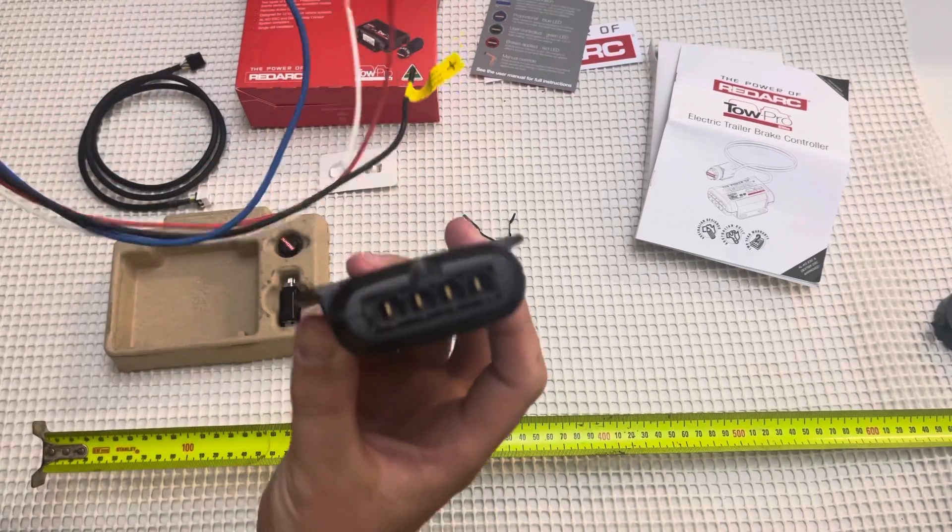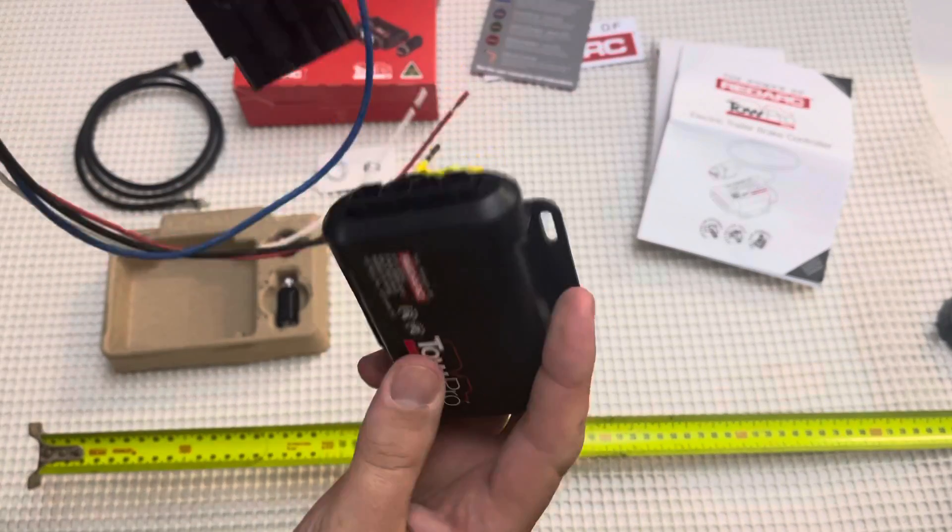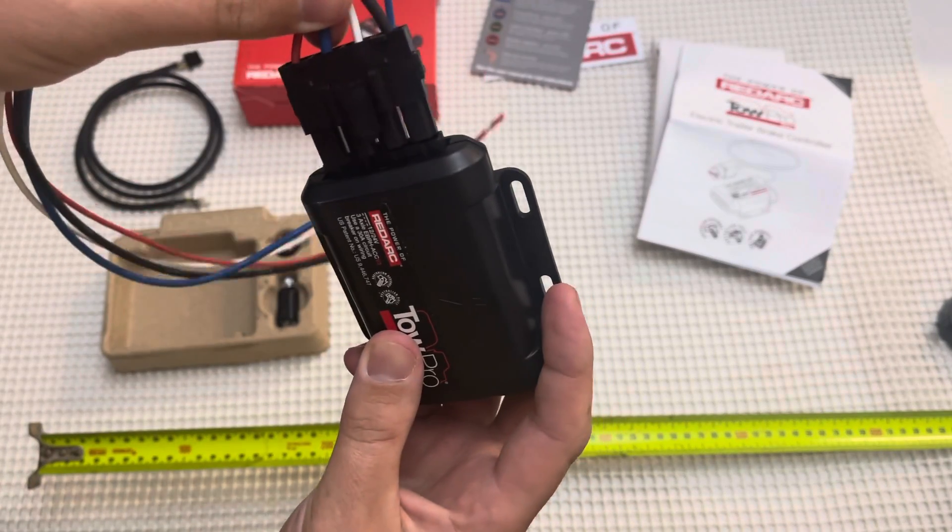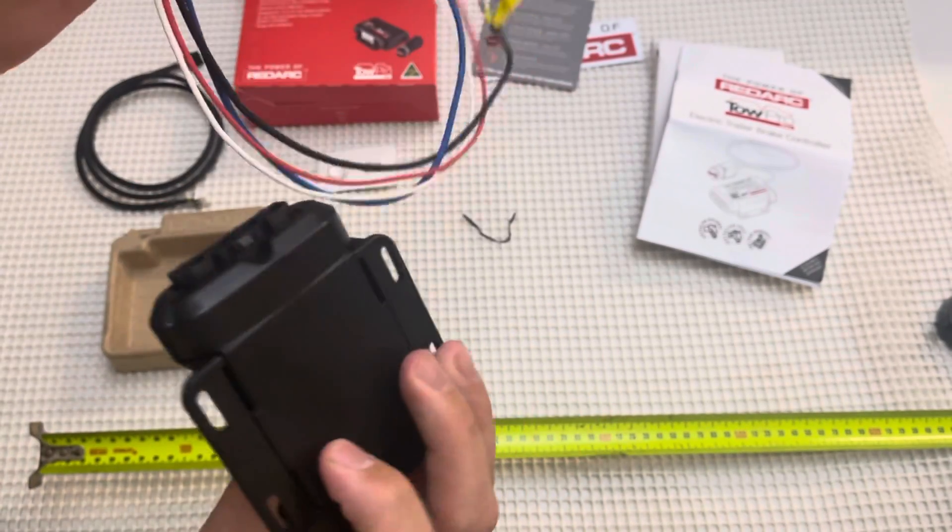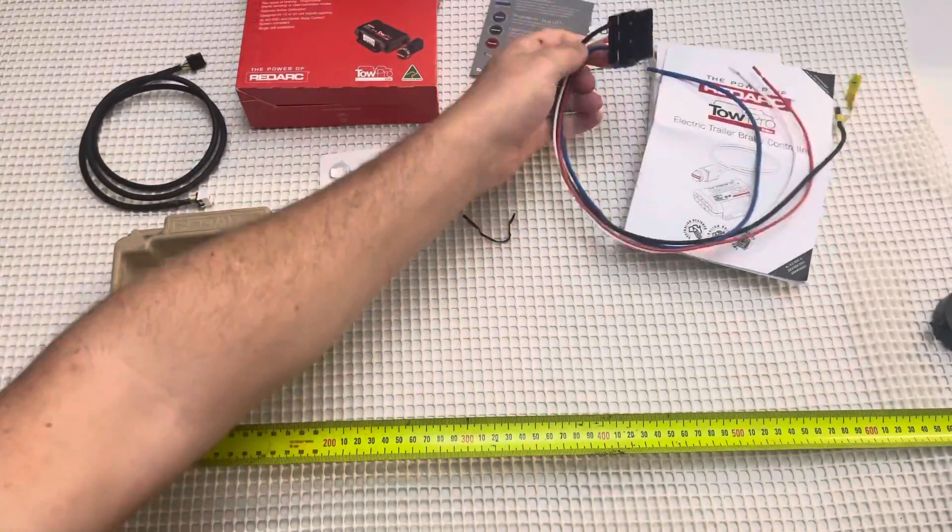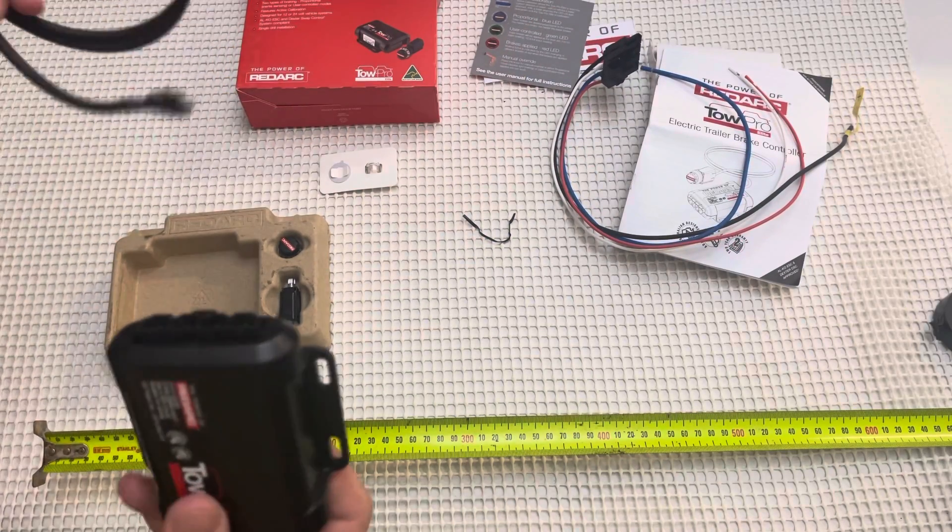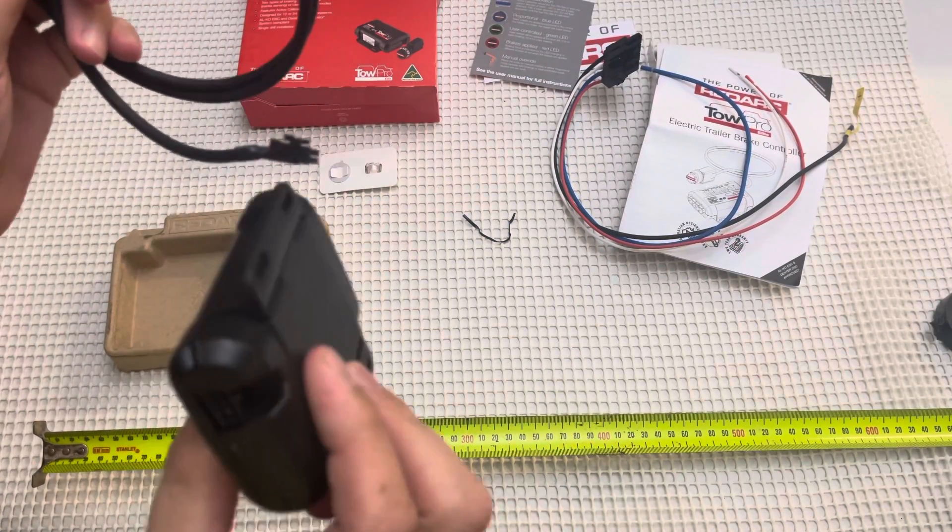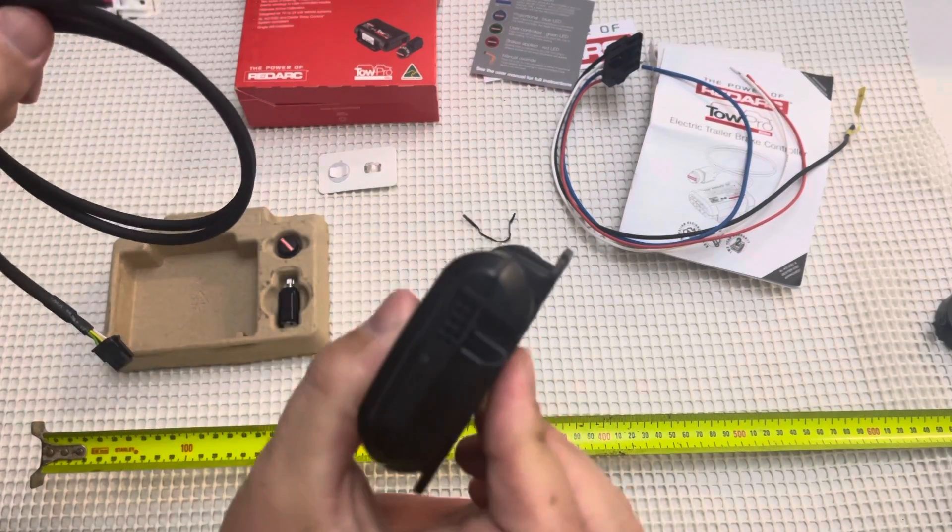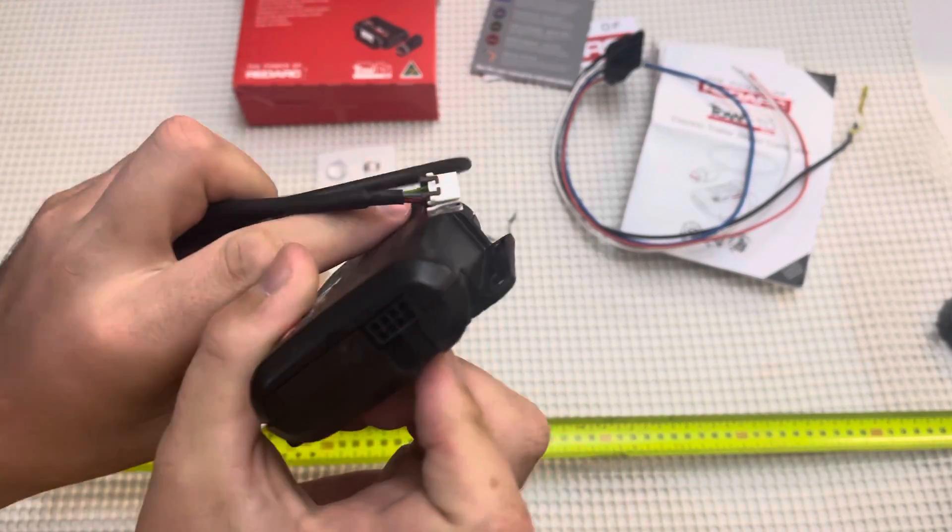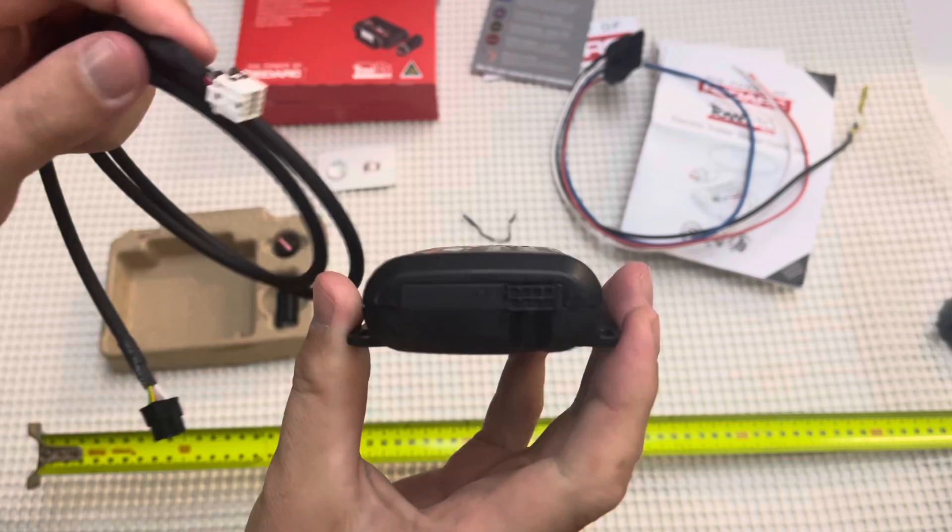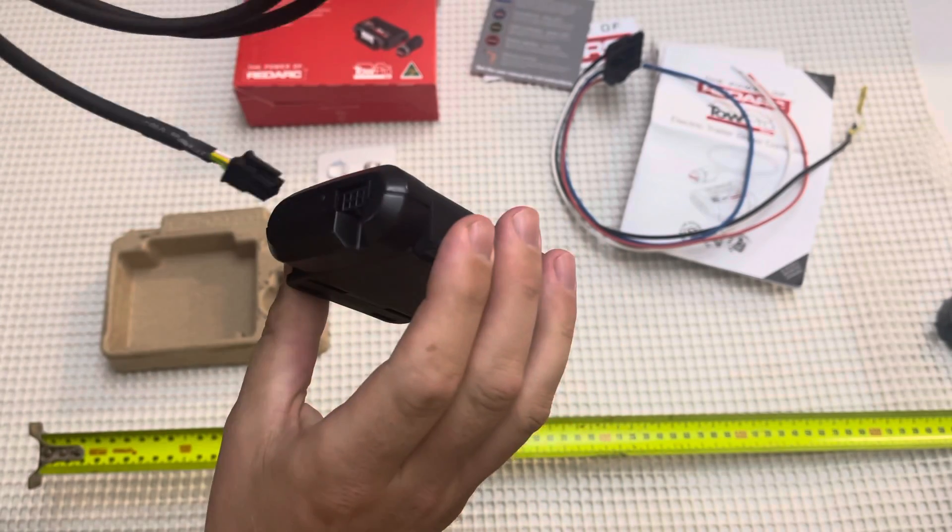It plugs into the unit itself. That's one end, and obviously this has another plug on the side for the controller.